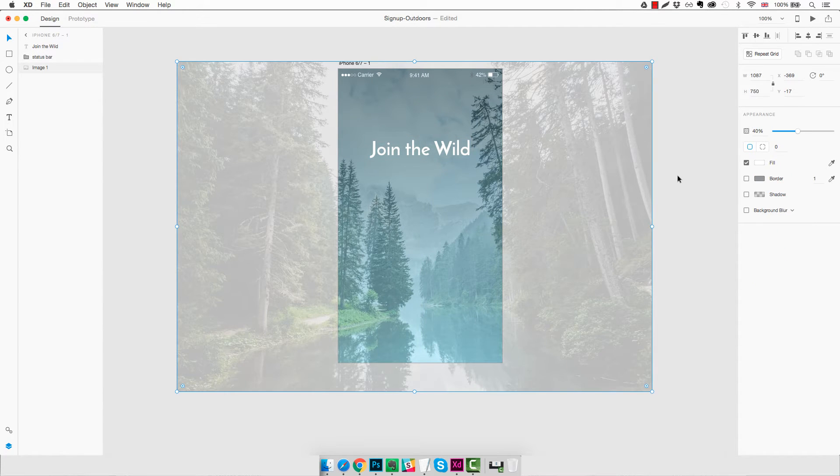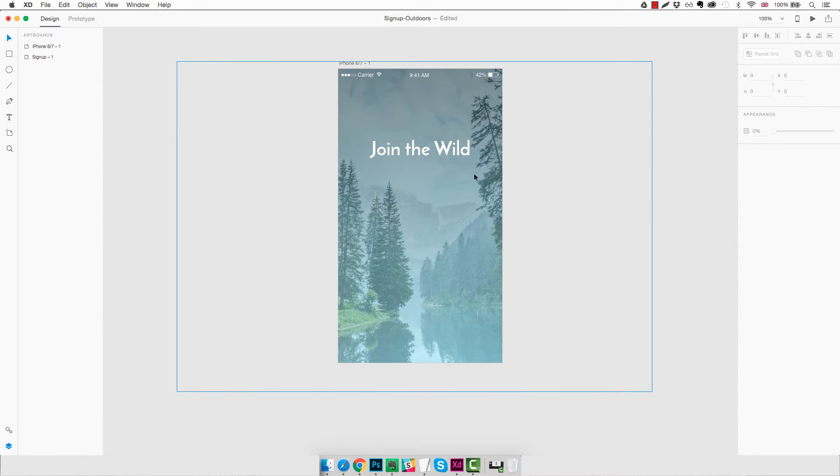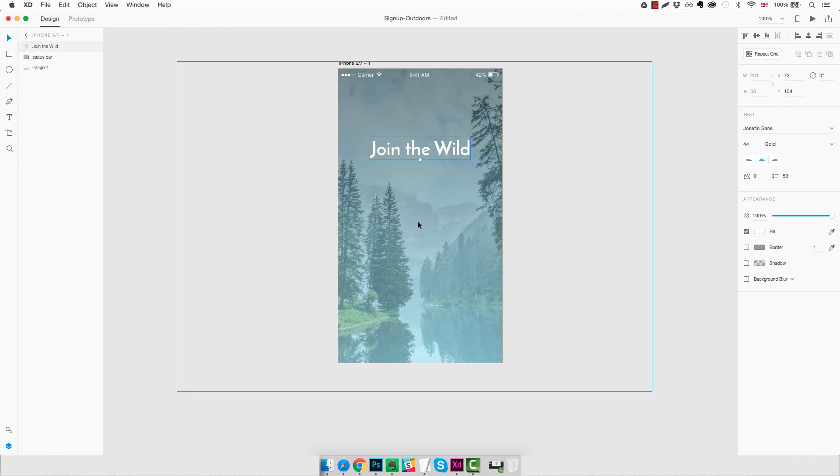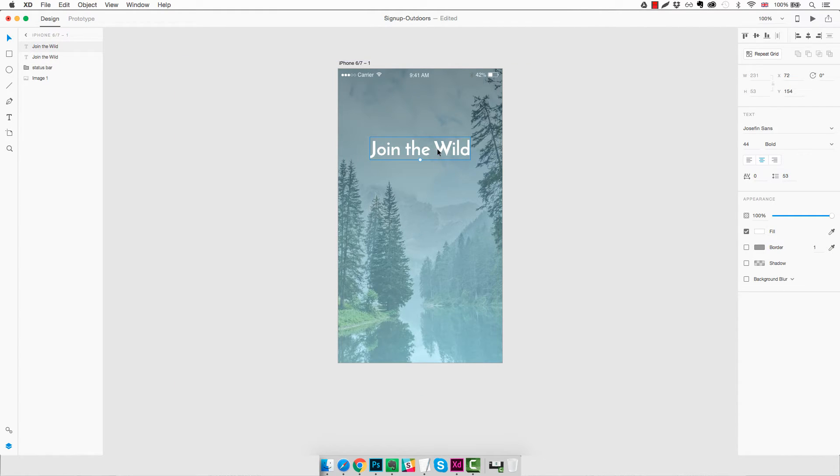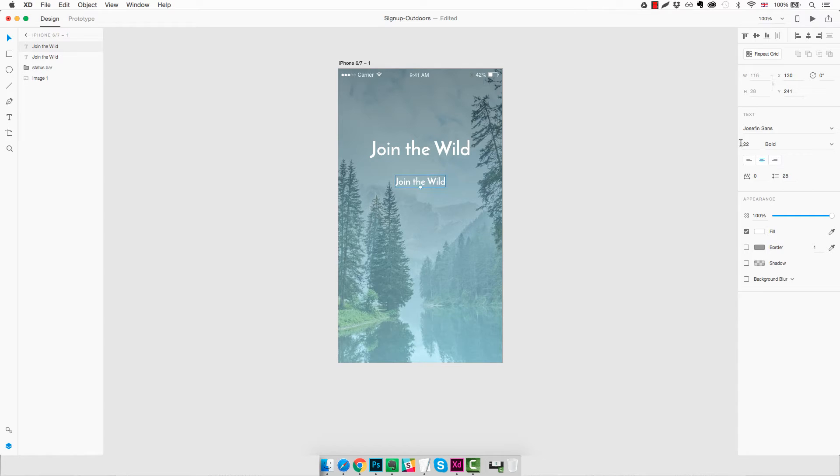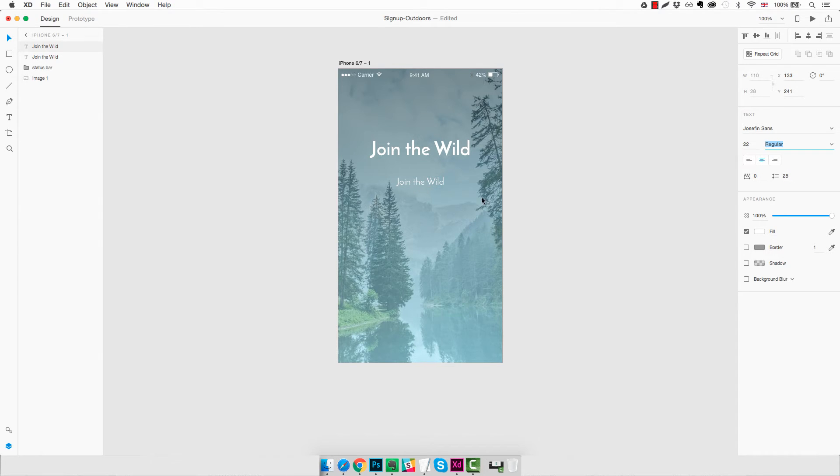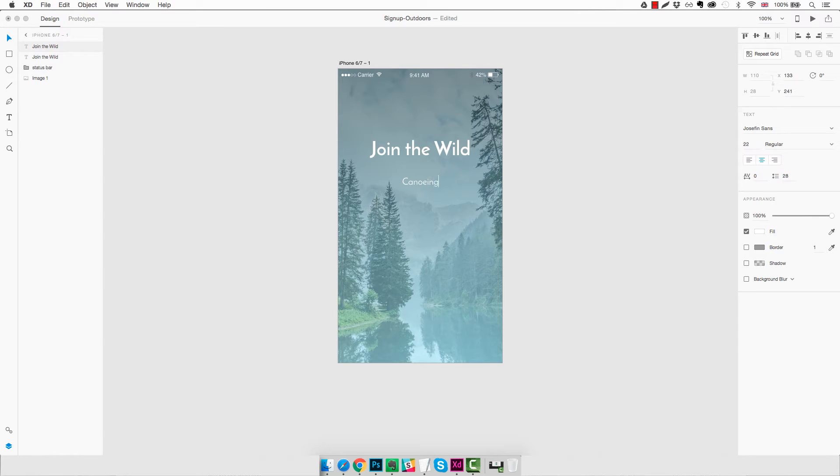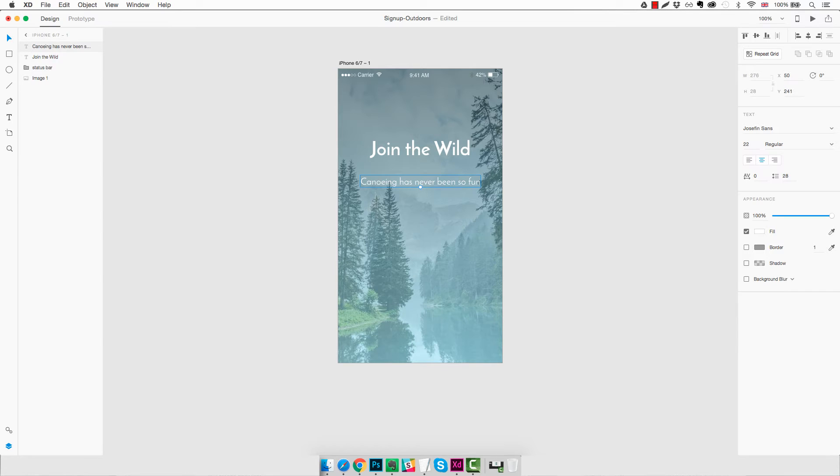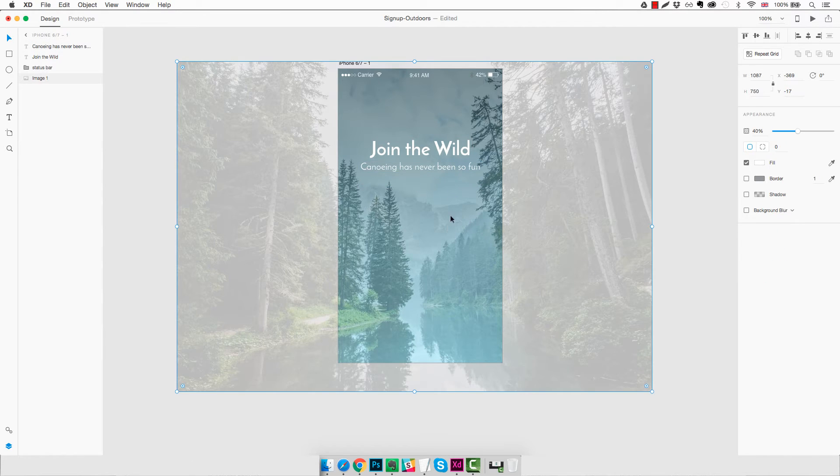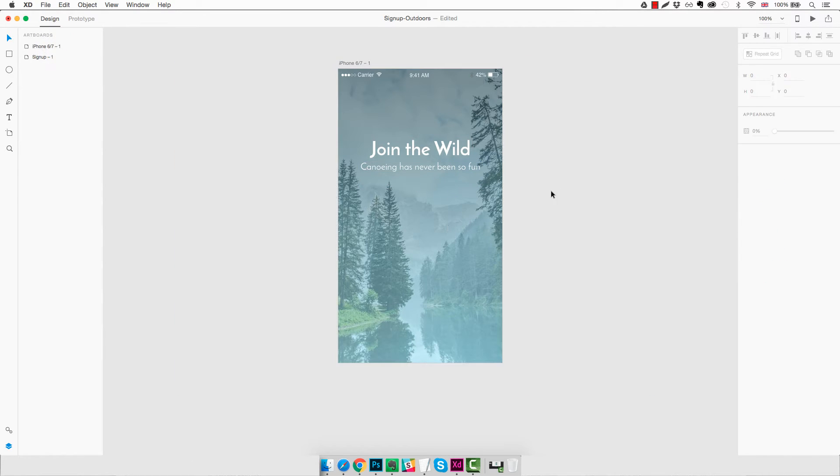All right, then we're going to duplicate this text by using Command D. We're going to drag it down and reduce the size to about half, so 22 pixels. We're going to change the weight to regular. And we're going to change the text for our subtitles. Just a random text which fits the purpose. That looks good.